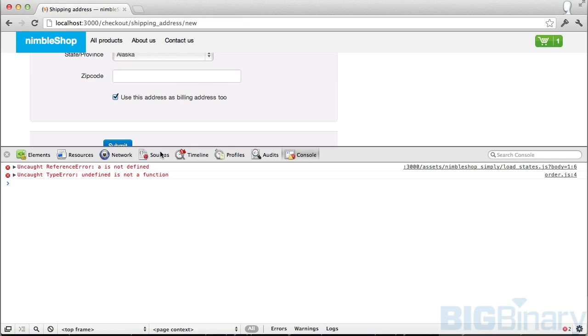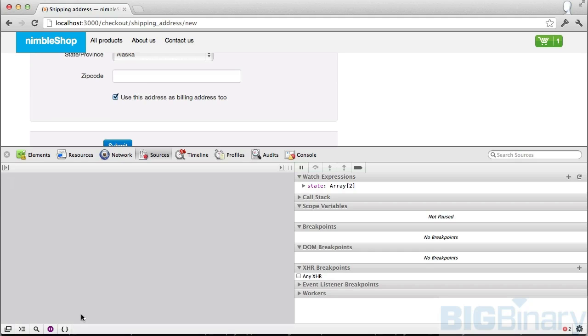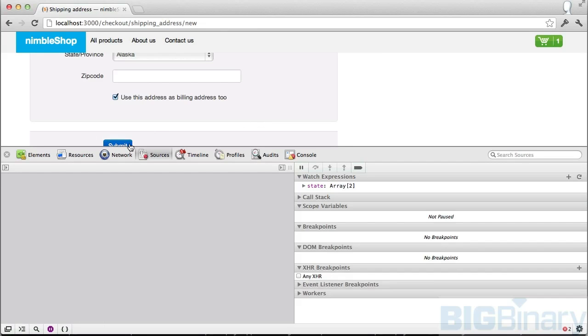This is where the purple comes into picture because the purple is for all uncaught exceptions. If I change it to purple, then it will catch uncaught exceptions. This exception which I put in my code is not being caught anywhere. It's not in a try-catch block, so it will be treated as an uncaught exception.